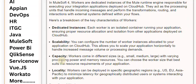Locality Scalability: Workers can be deployed in specific geographic regions — e.g., US, EU, Asia-Pacific — to minimize latency for geographically distributed users or systems interacting with your application.